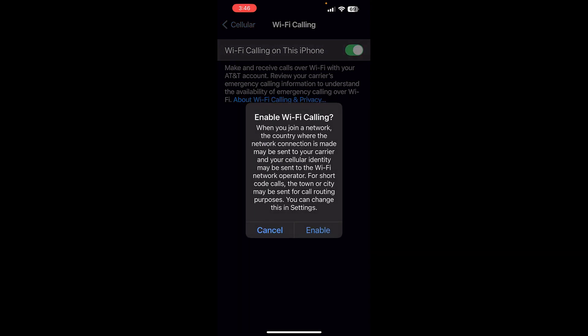You have to enable it. This is basically stating that when you're using Wi-Fi calling, some of the information that normally would travel over the cellular service is also going to travel over the Wi-Fi service to the network operator. So you have to hit Enable.